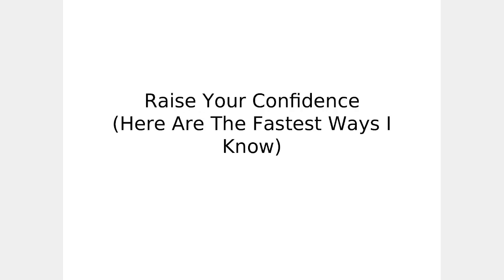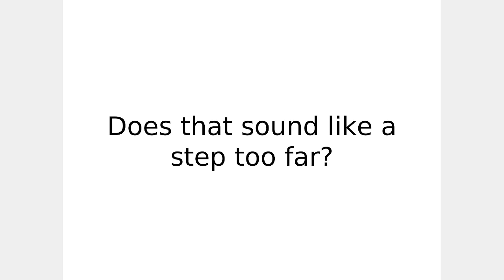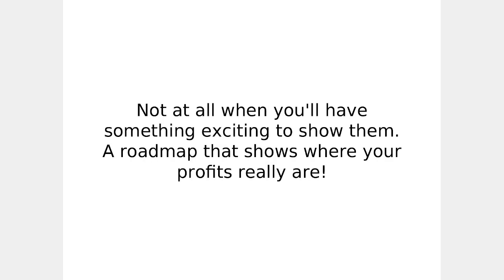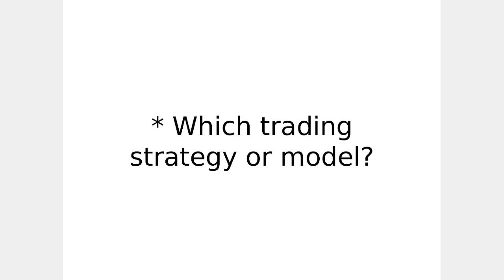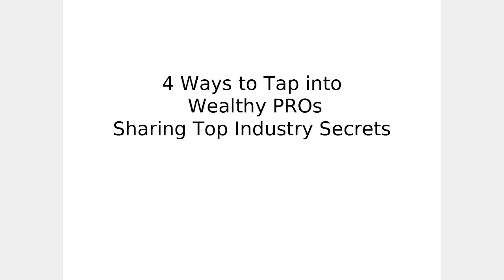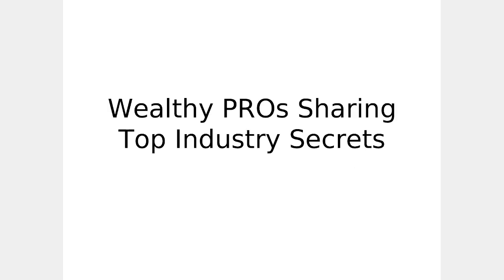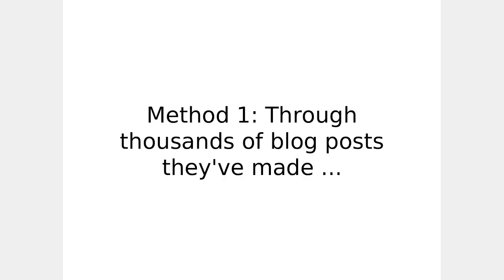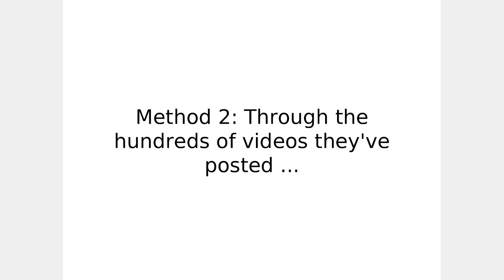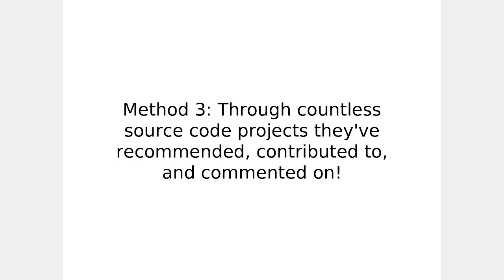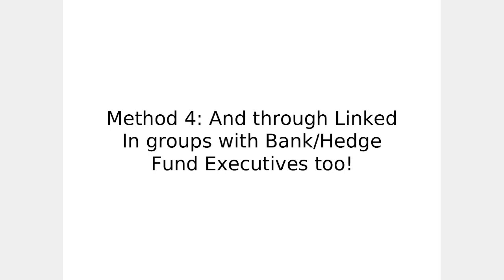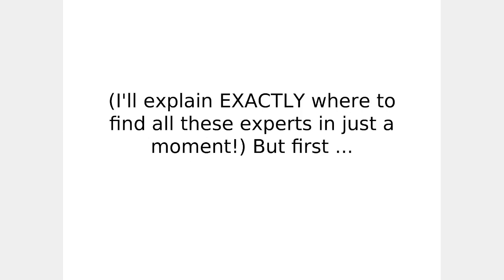Raise your confidence. Here are the fastest ways I know how. Be introduced to capital providers. Does that sound like a step too far? Not at all when you'll have something exciting to show them. A roadmap that shows where your profits really are. What's the trading model or strategy? Which instrument? Which frequency? Four ways to tap into wealthy pros sharing top industry secrets. Now this is where things get really interesting. You can tap into expert level knowledge immediately if you know where to look. Wealthy pros sharing top industry secrets. Method one, through thousands of blog posts they've made. Through the hundreds of videos they've posted. Through countless source code projects they've recommended, contributed, and commented on. And through LinkedIn groups with Bank Hedge Fund executives too.